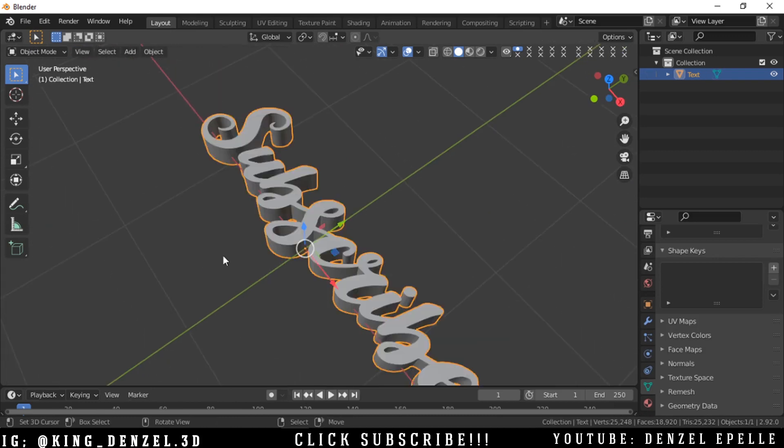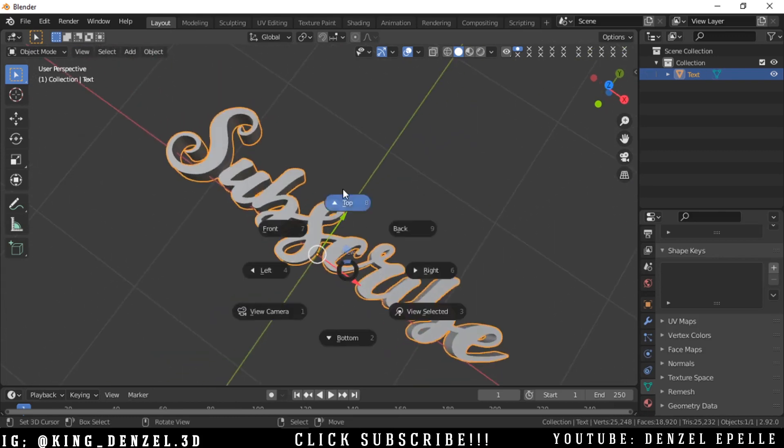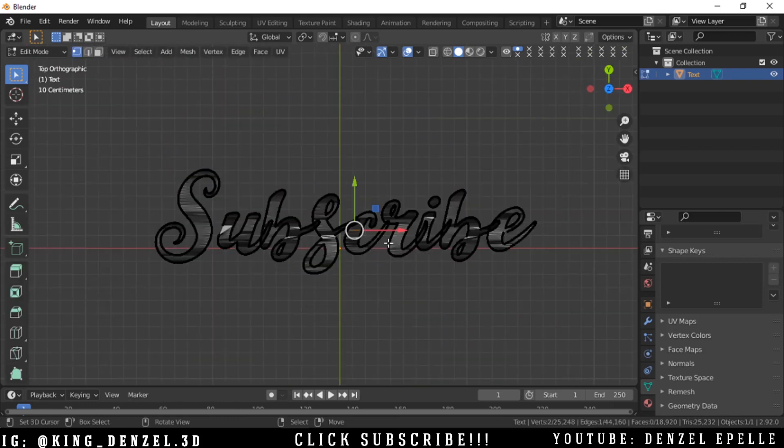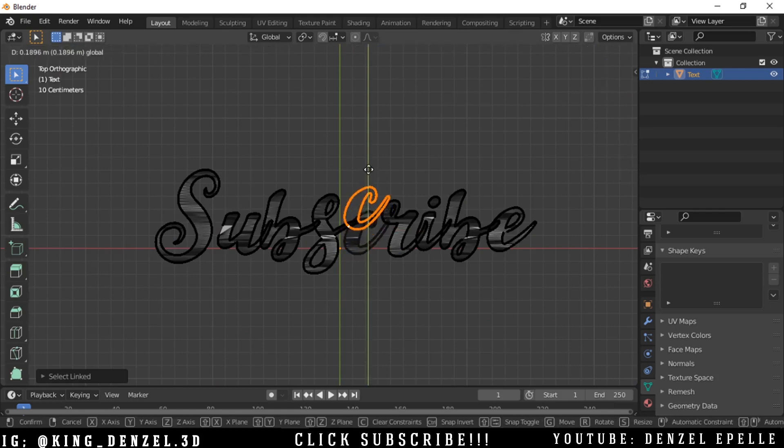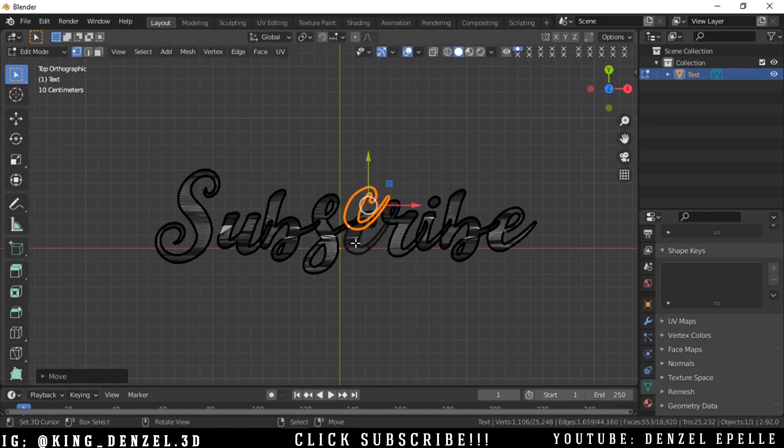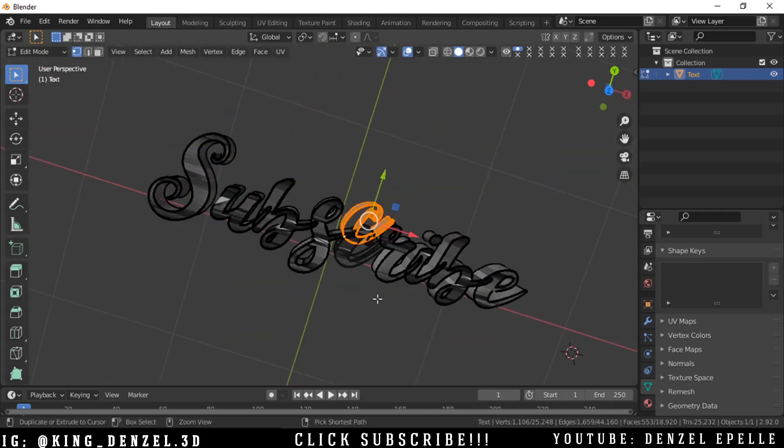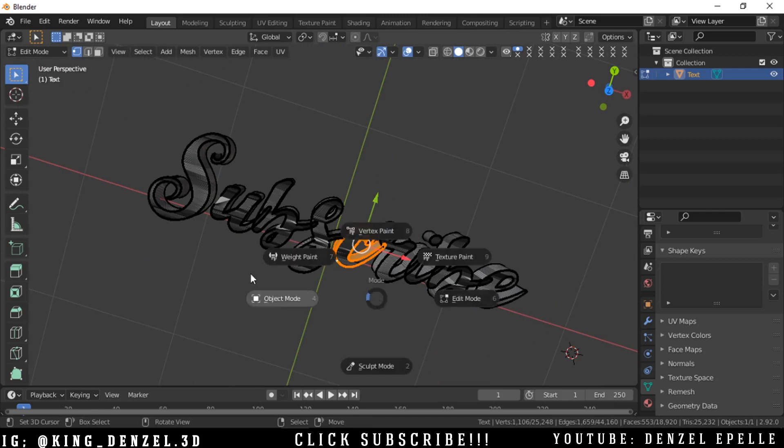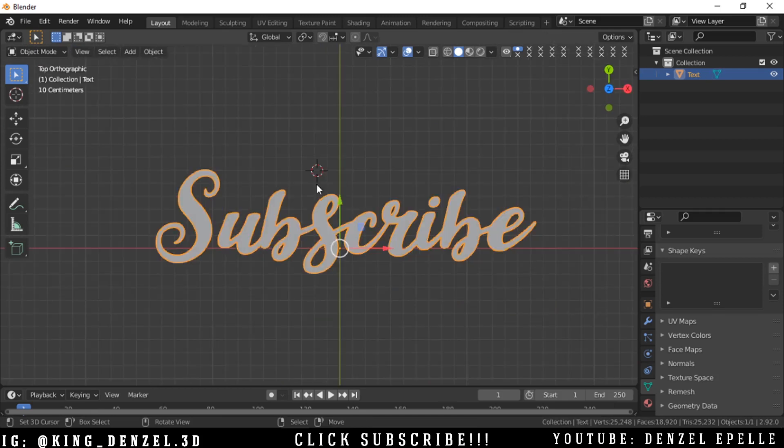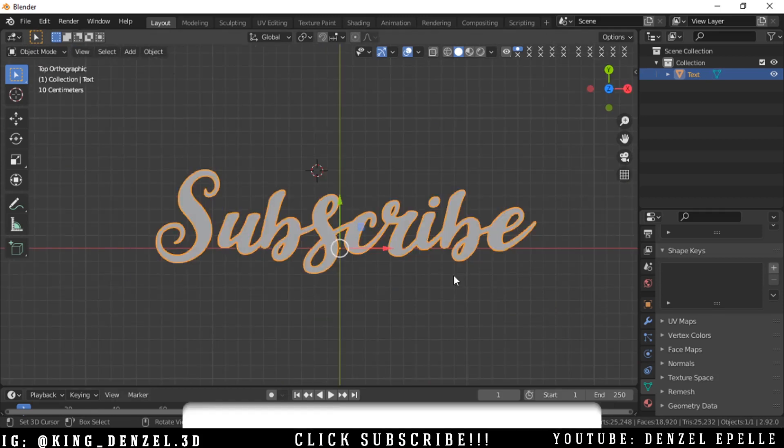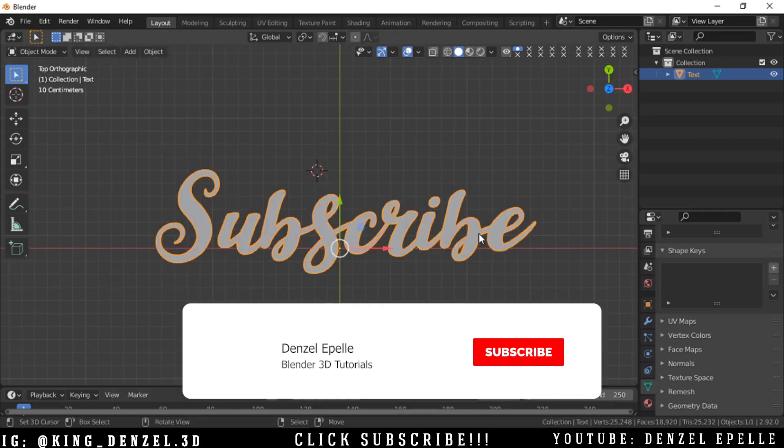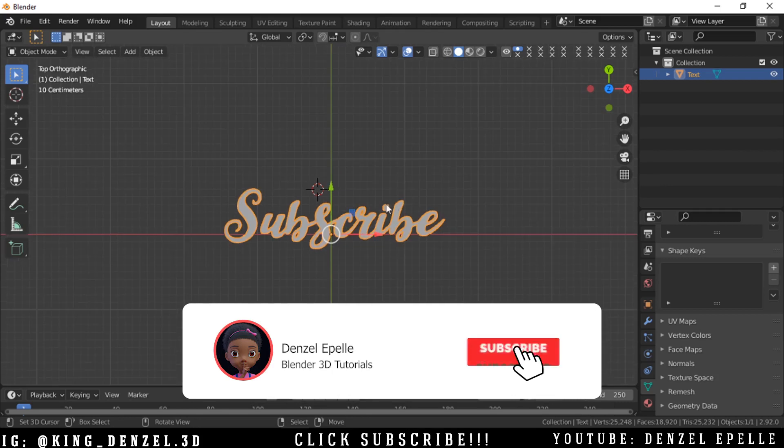And yeah, that is basically it, guys. Thank you so much for watching. And if you enjoyed this video, do well to subscribe, of course, and like the video and drop a comment. Thank you guys for watching. I'll see you next week.